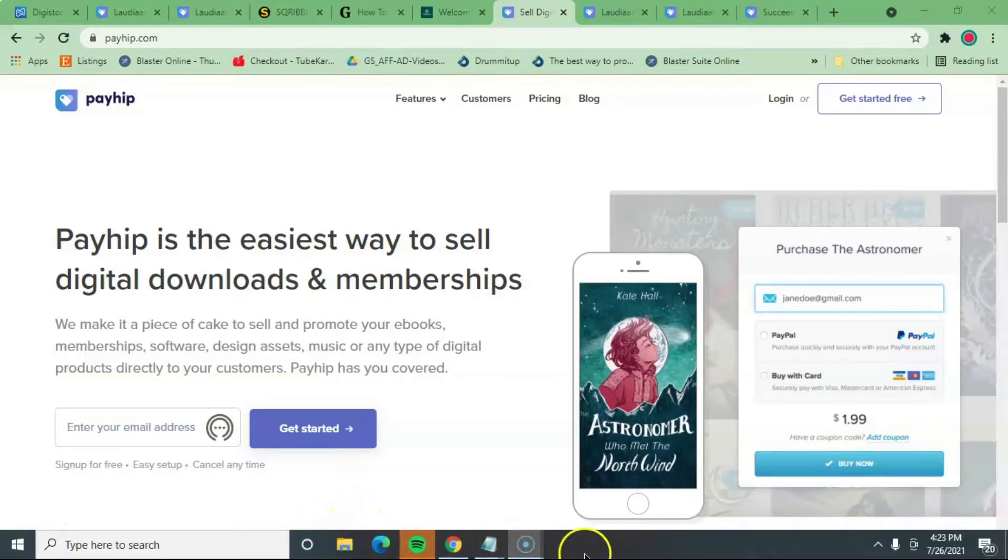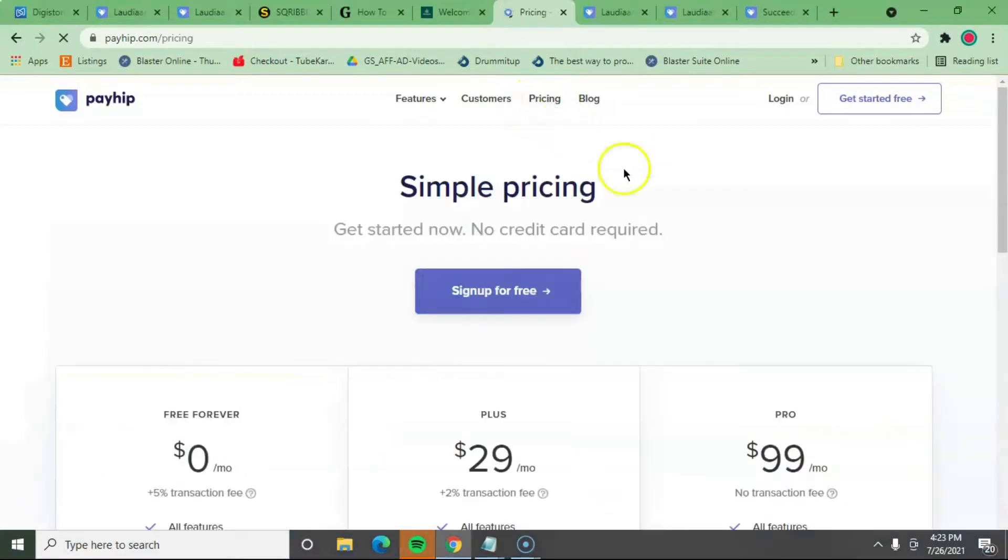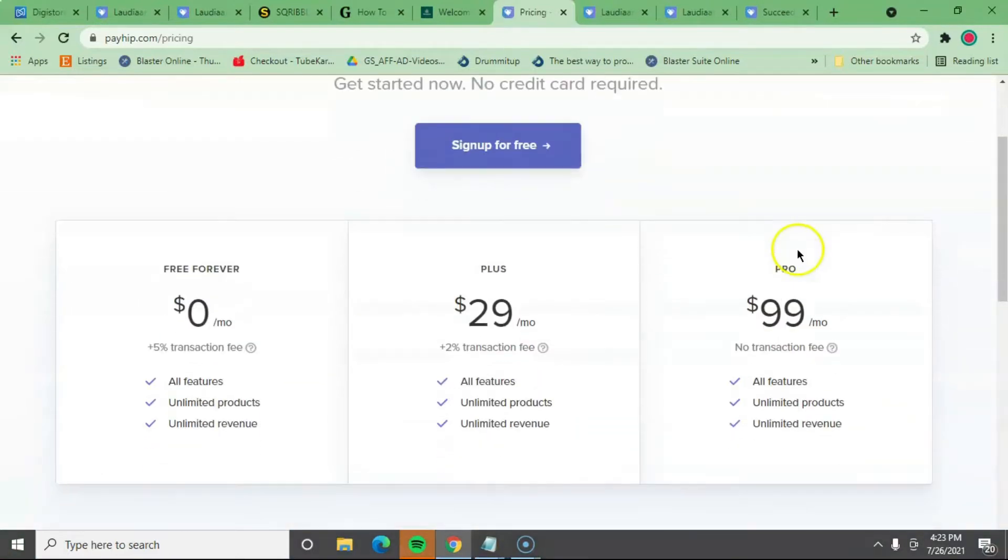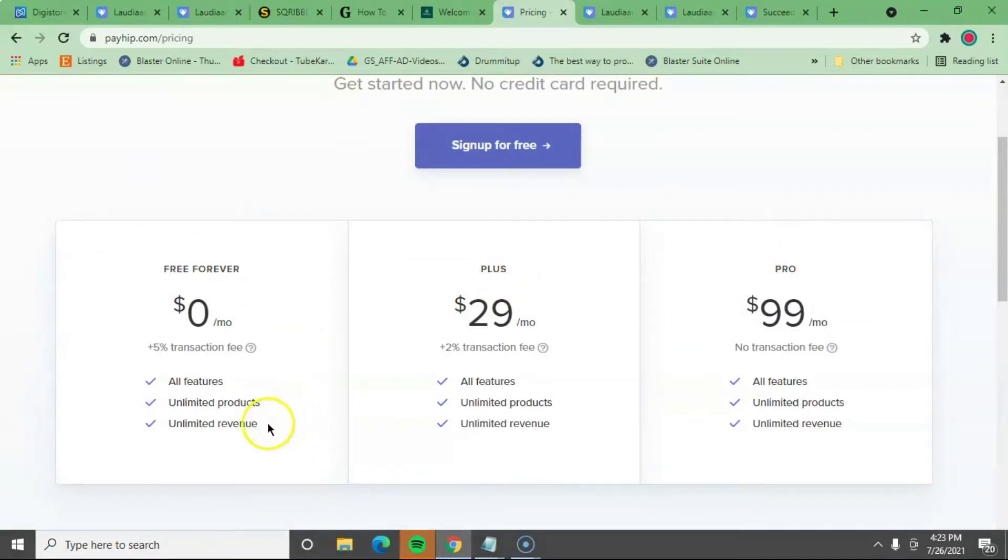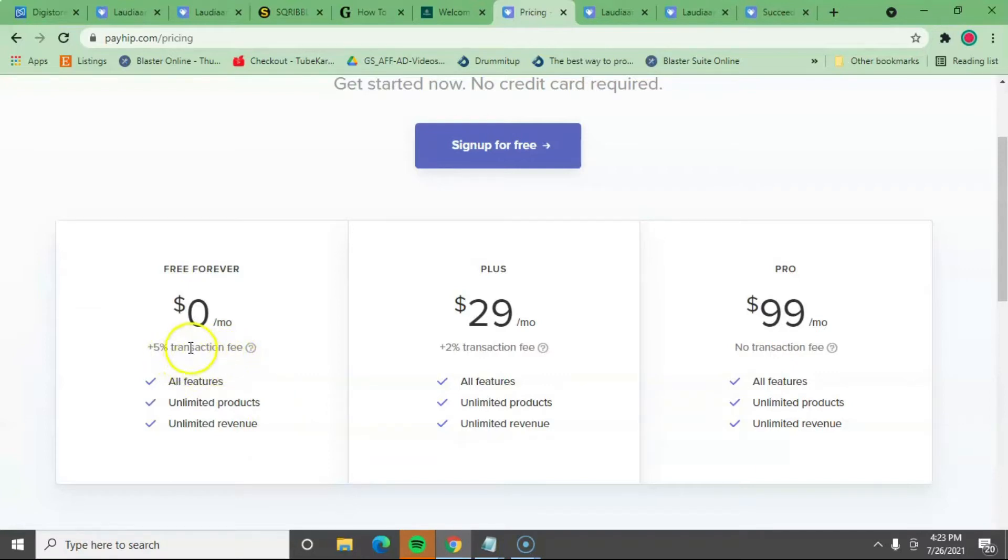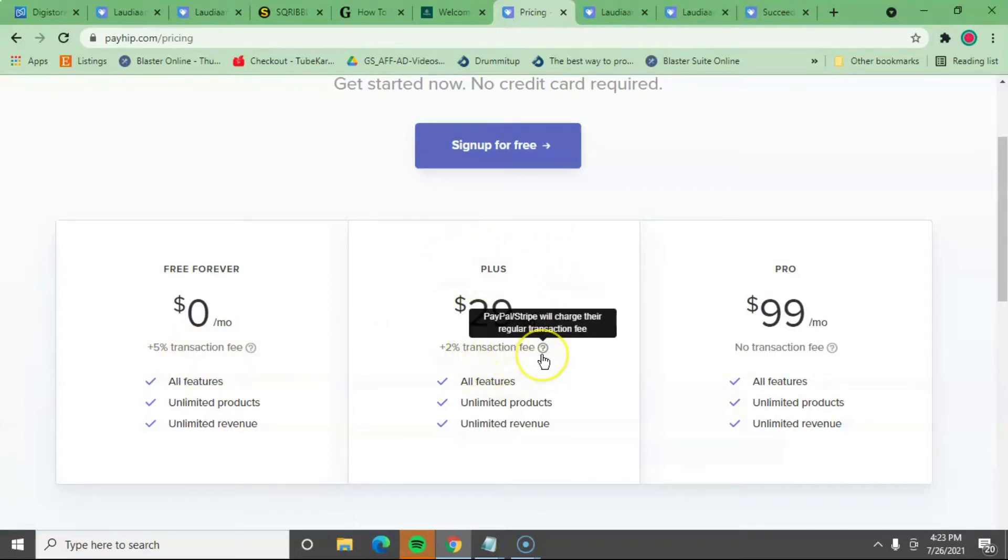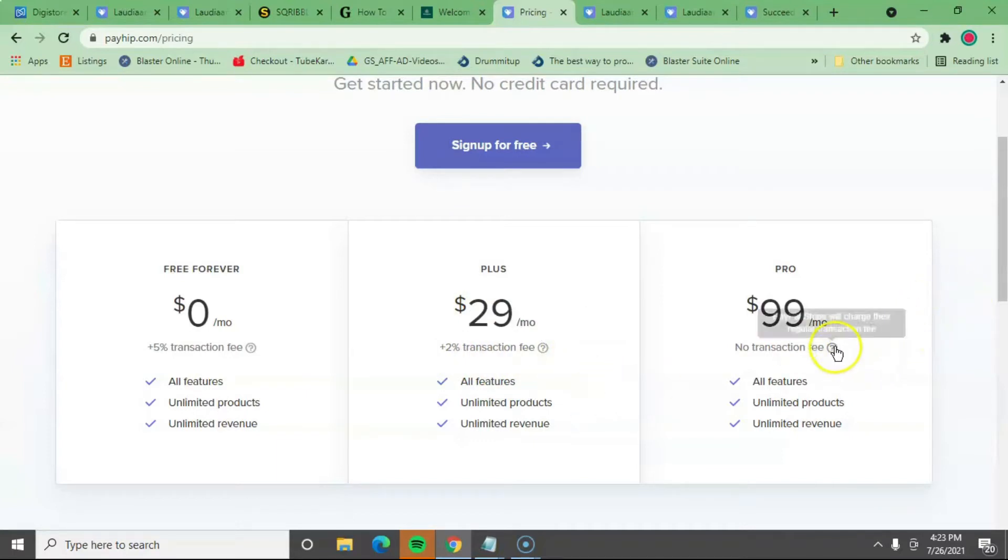So I just signed up with Payhip, and I'm going to share with you the pricing here. I am actually using the free forever because you get all the features, the unlimited products and unlimited revenue. The only thing is that they charge you 5% transaction fee. If you want this to be lessened, then you have to upgrade to the plus where you get 2% transaction fee. Or you can go to the Pro with no transaction fee.